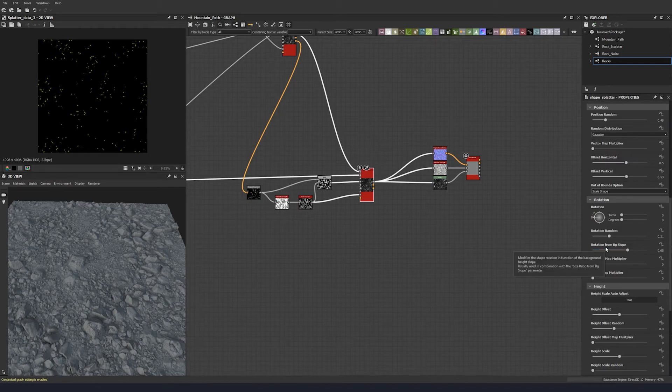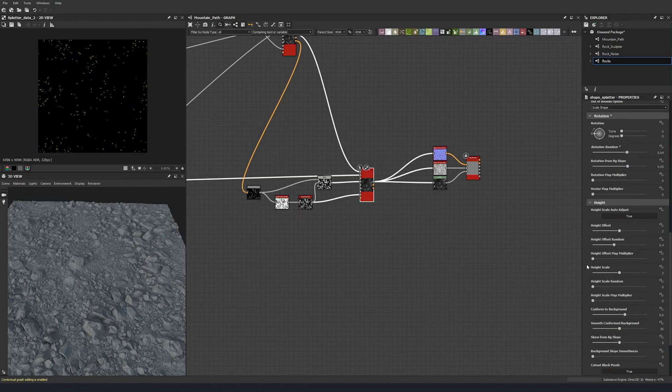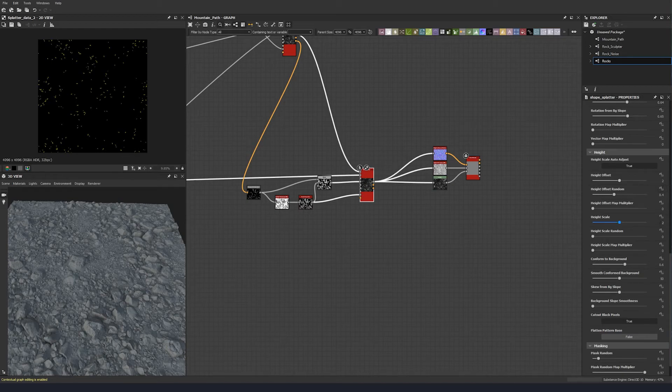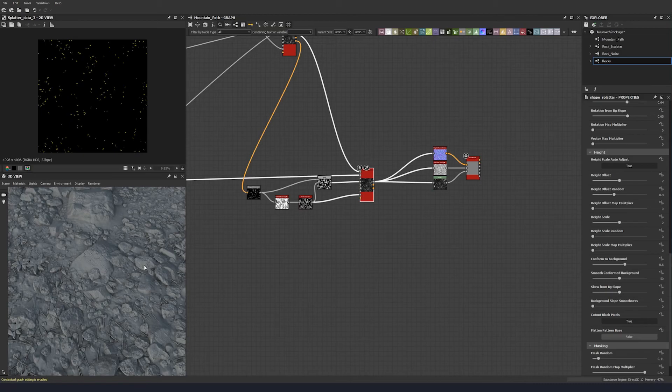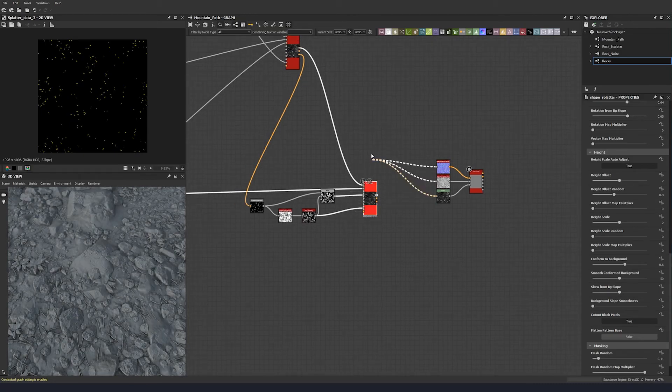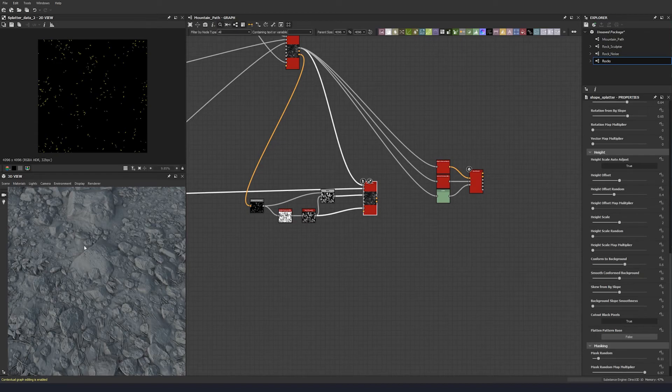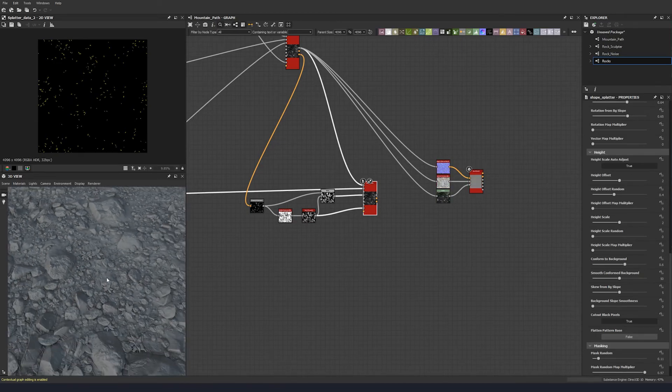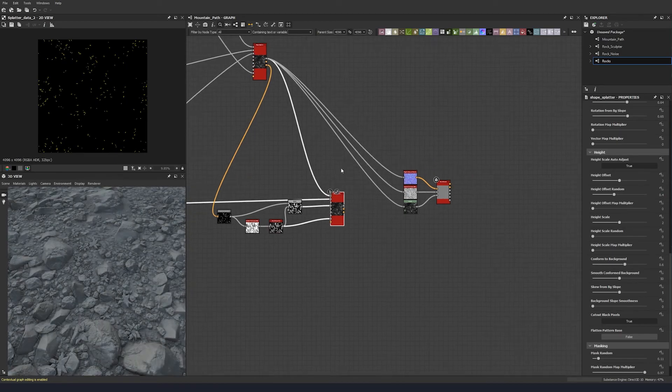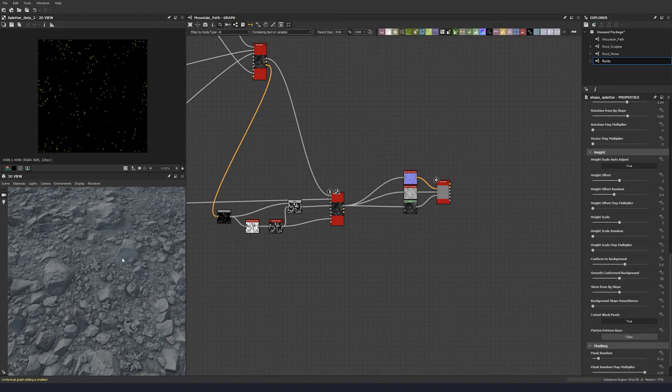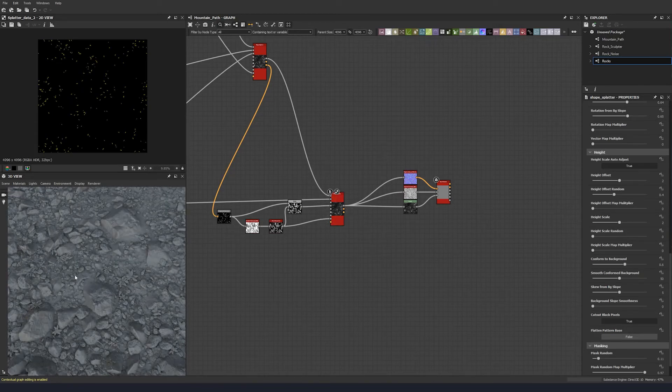Rotation random, let's add a bit more. Let's keep that there. Rotation from background slope, we can just keep that there. Height offset, keep that too. We can really just keep all these settings kind of the same. Let's bring that back to make sure we're seeing what we think we're seeing. We're just getting some of these leaves laying around on the scene.